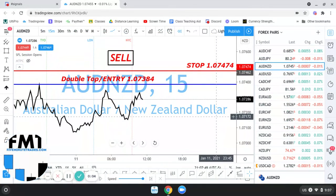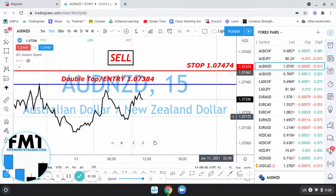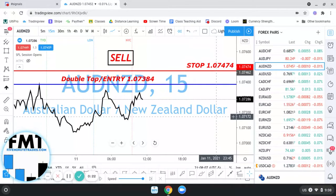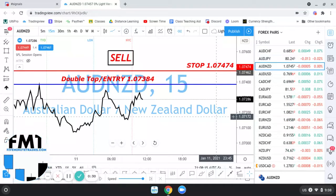Hey, good evening everyone. Lonnie from 5minutetrades.com. I just wanted to share with you another market recap video regarding a trade I took. This trade was with the Australian dollar versus New Zealand dollar. I'll eliminate the guessing — this trade was a bust. I lost this trade. You may be wondering, well, why are you showing us this trade since you lost it?